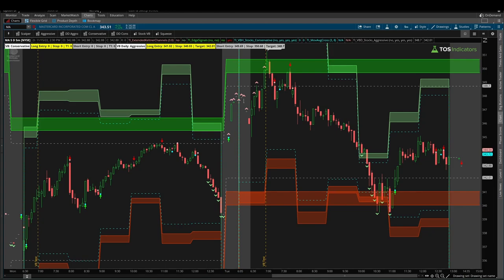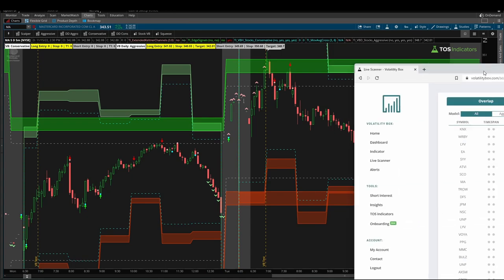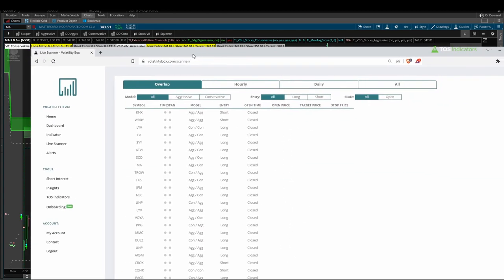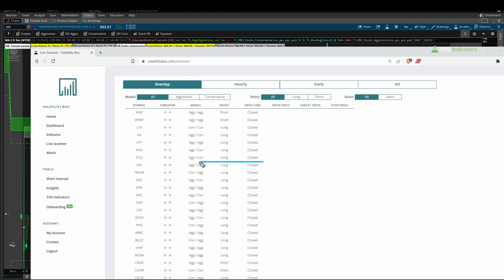Now first, let me pull in our live scanner. This is our stock volatility box live scanner and I'm on the overlap tab where we look for hourly plus daily volatility breaches at the same time.